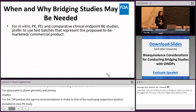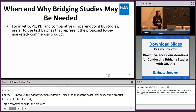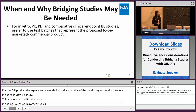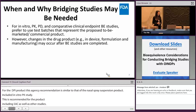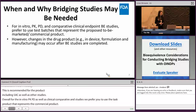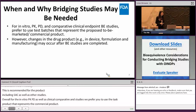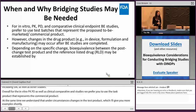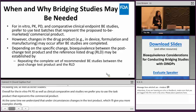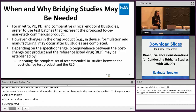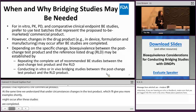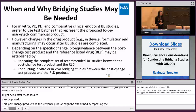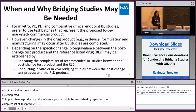Overall, for all in vitro, PK, PD, and comparative clinical endpoint studies, we prefer you to use the test product that represents the proposed to-be-marketed or commercial product. However, we understand that in certain circumstances, changes to a test product may occur after BE studies are completed. Depending on the specific change or changes, bioequivalence between the post-change test product and the reference product may be established by repeating the complete set of recommended BE studies, or by conducting in vitro or in vivo bridging studies between the post-change test product and the RLD product.